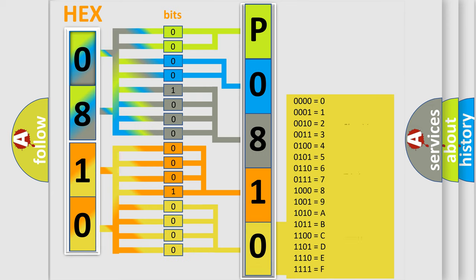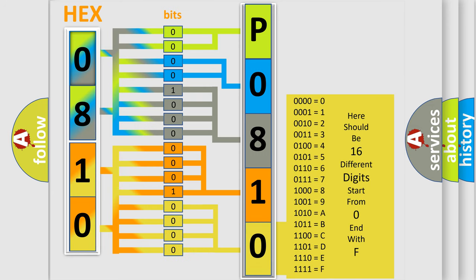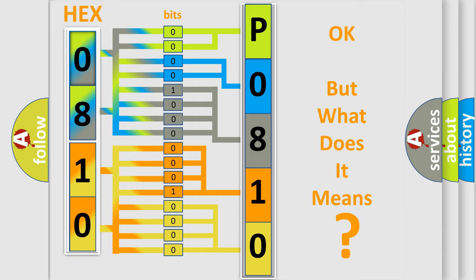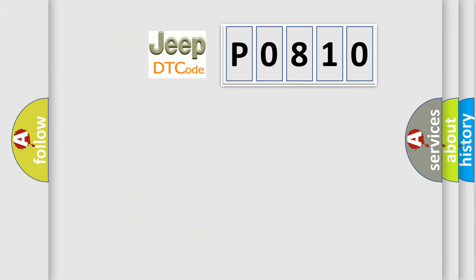We now know in what way the diagnostic tool translates the received information into a more comprehensible format. The number itself does not make sense to us if we cannot assign information about what it actually expresses. So, what does the diagnostic trouble code P0810 interpret specifically for Jeep car manufacturers?